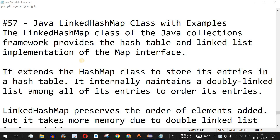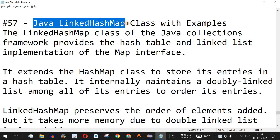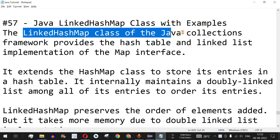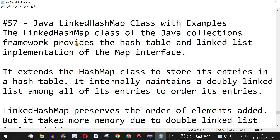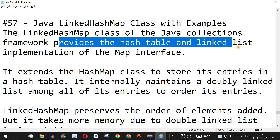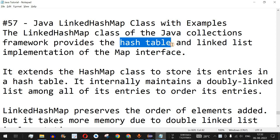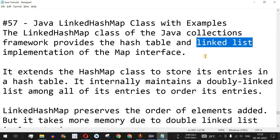Welcome to another video where we are going to learn about the Java LinkedHashMap class with examples. The LinkedHashMap class of the Java Collections Framework provides a hash table and linked list implementation of the Map interface. We have already seen how hash table functionality works with the HashMap class, and how linked list works with a doubly linked list in previous videos.